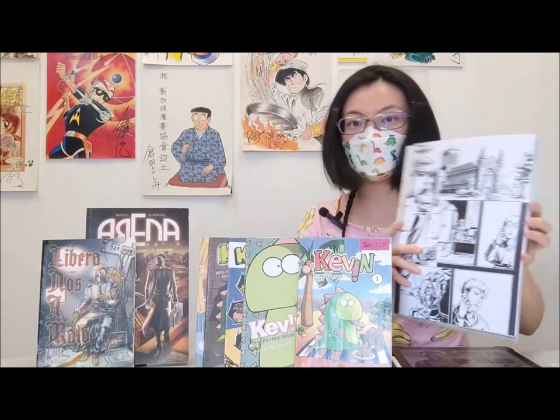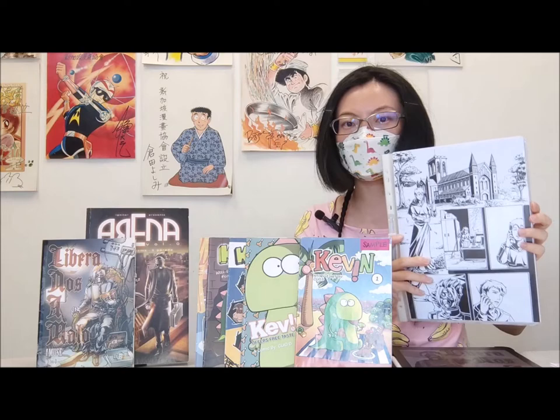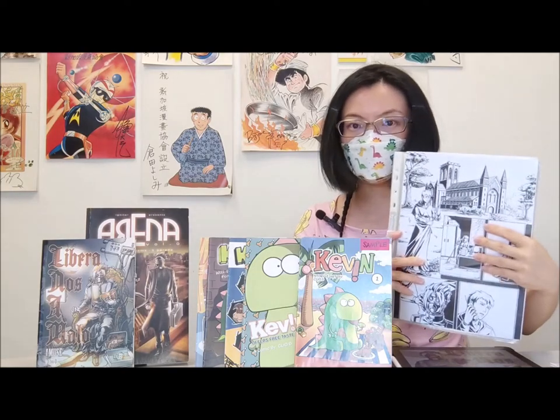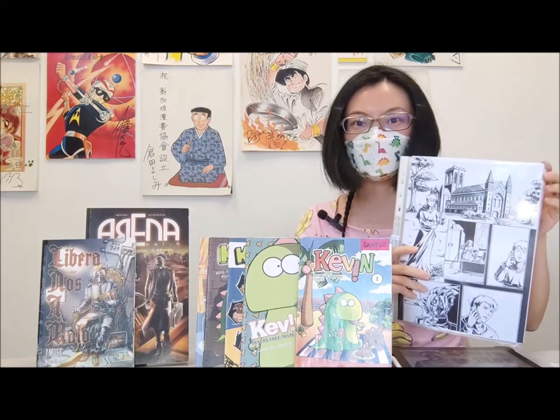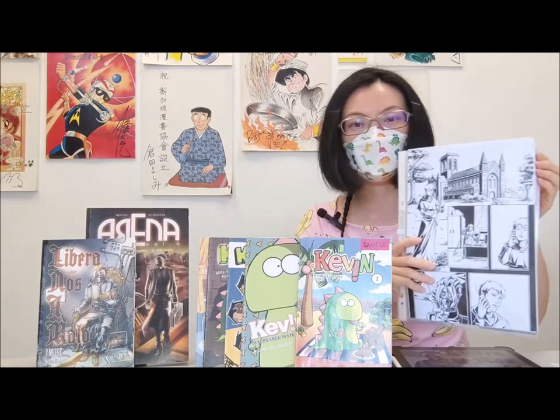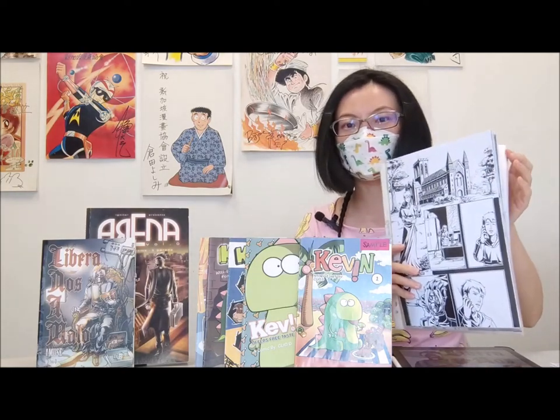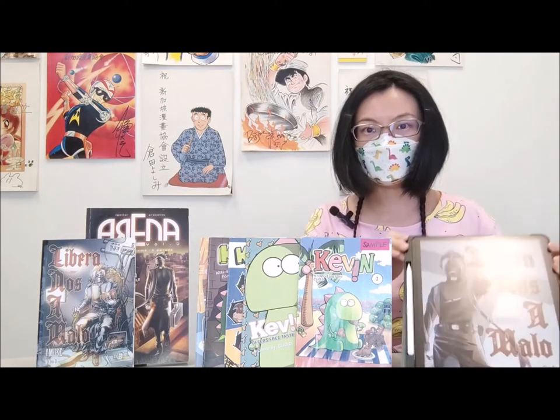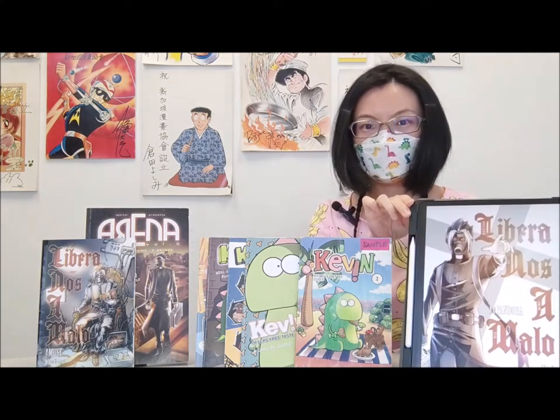And for today's workshop, what I will do is I will share with you my processes of how I panel a comic based on the script, both in a traditional manner as well as digitally using an iPad.